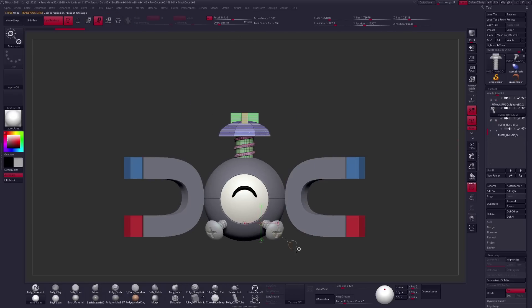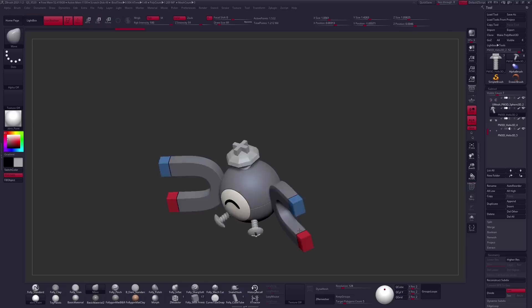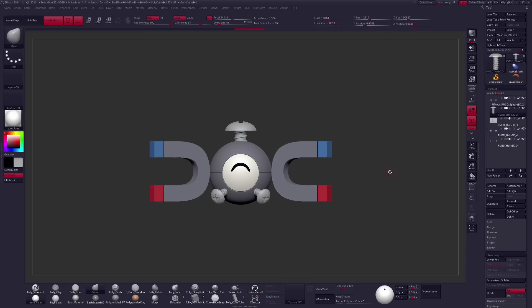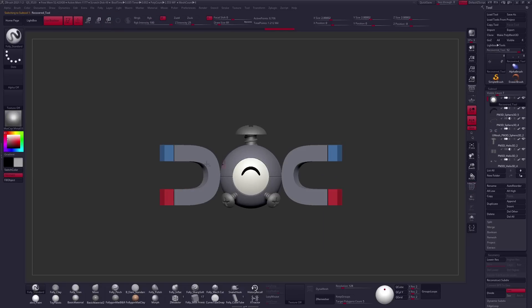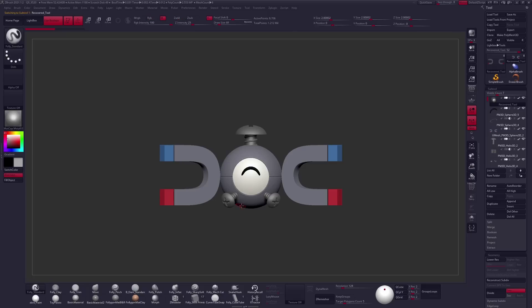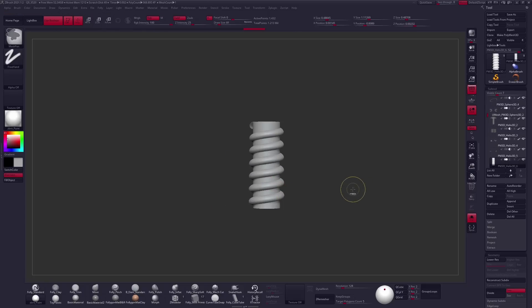Some quick materials here in ZBrush just to throw on a quick metal effect for the screw. I adjust all the materials in my render so it doesn't really matter here but it's nice to just kind of get a basic feel for it.